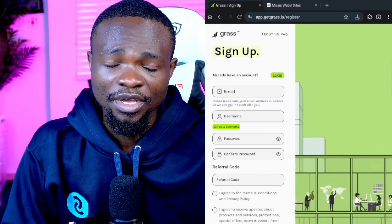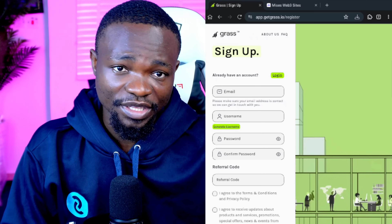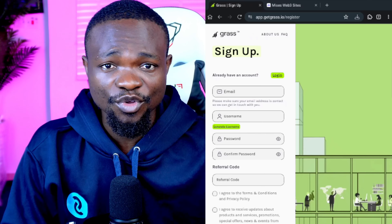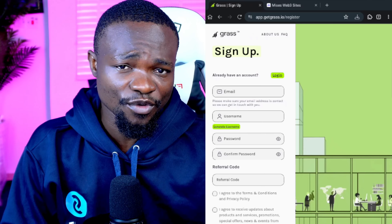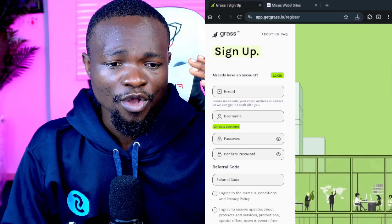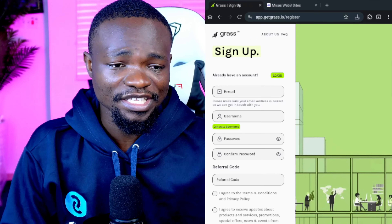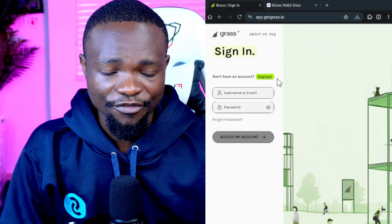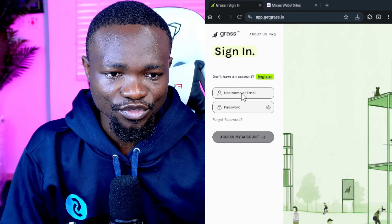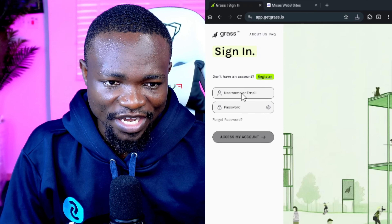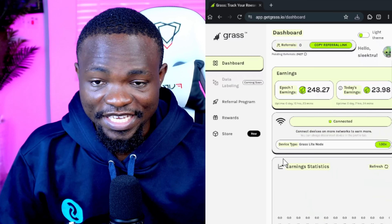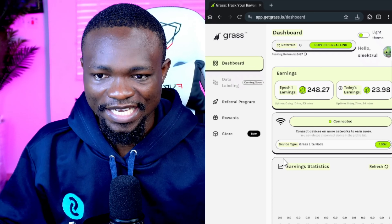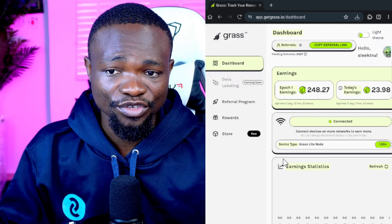After registering, make sure you verify your email — a verification email will be sent to your inbox. Once you verify your account, log in. I've already created an account, so I just need to log in now. Once logged in, you'll see the main page on your Mises Browser.